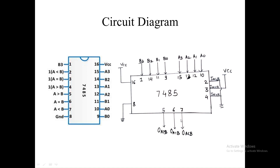There are three outputs: pin number 5 is A greater than B, pin number 6 is A equal to B, and pin number 7 is A less than B. In addition, there are three cascading pins — pin numbers 2, 3, and 4. In our circuit, pin numbers 2 and 4 are both connected to ground, and pin number 3 is connected to VCC. Inputs are connected to input switches and outputs are connected to output LEDs.